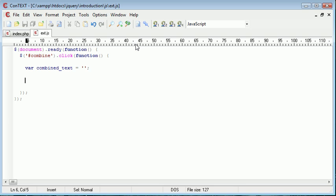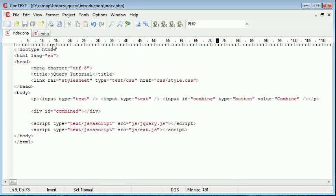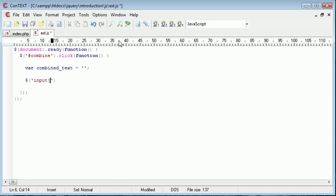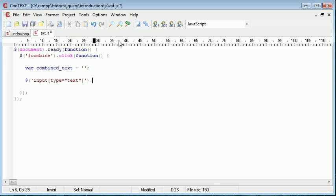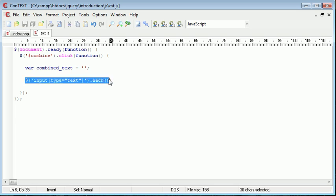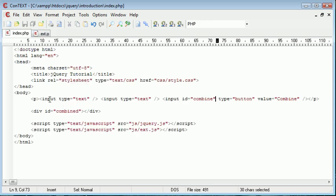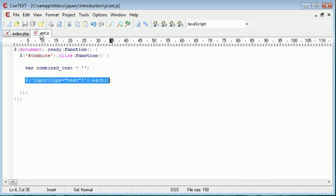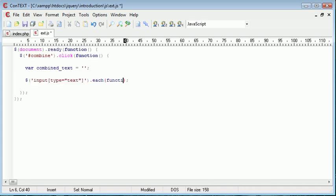So now's the step of actually selecting all input fields with the type of text. We use a jQuery selector and onto the end of this we're going to use the each function. So inside of here we want to say input. At its current state that's selected all input fields but in brackets we want to supply where the type is equal to text. So any input field with the type of text will now be selected. And what we want to do is use each on the end of this and this will actually loop through each occurrence of this selector on the page.